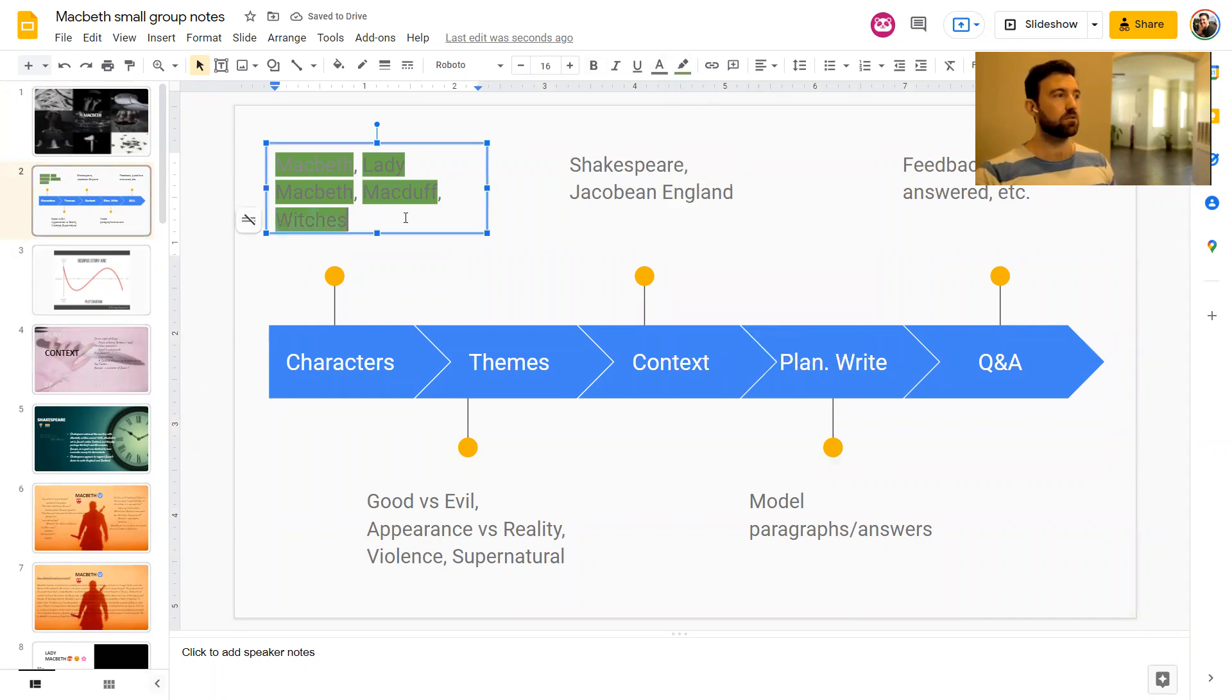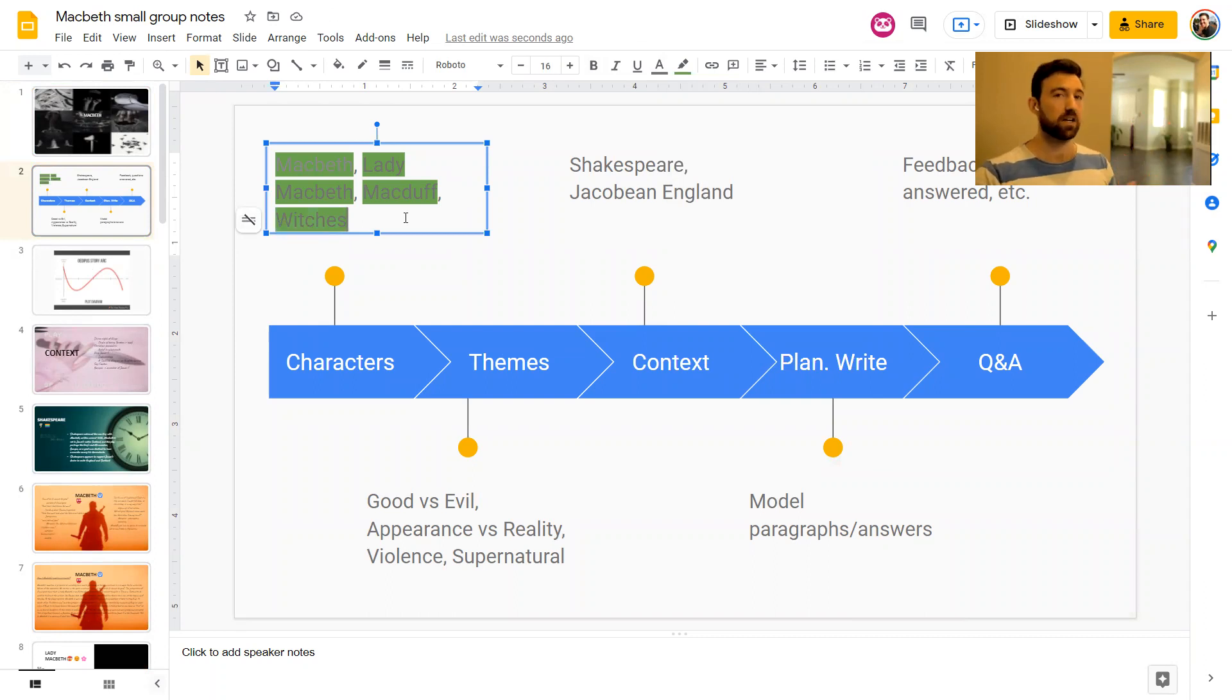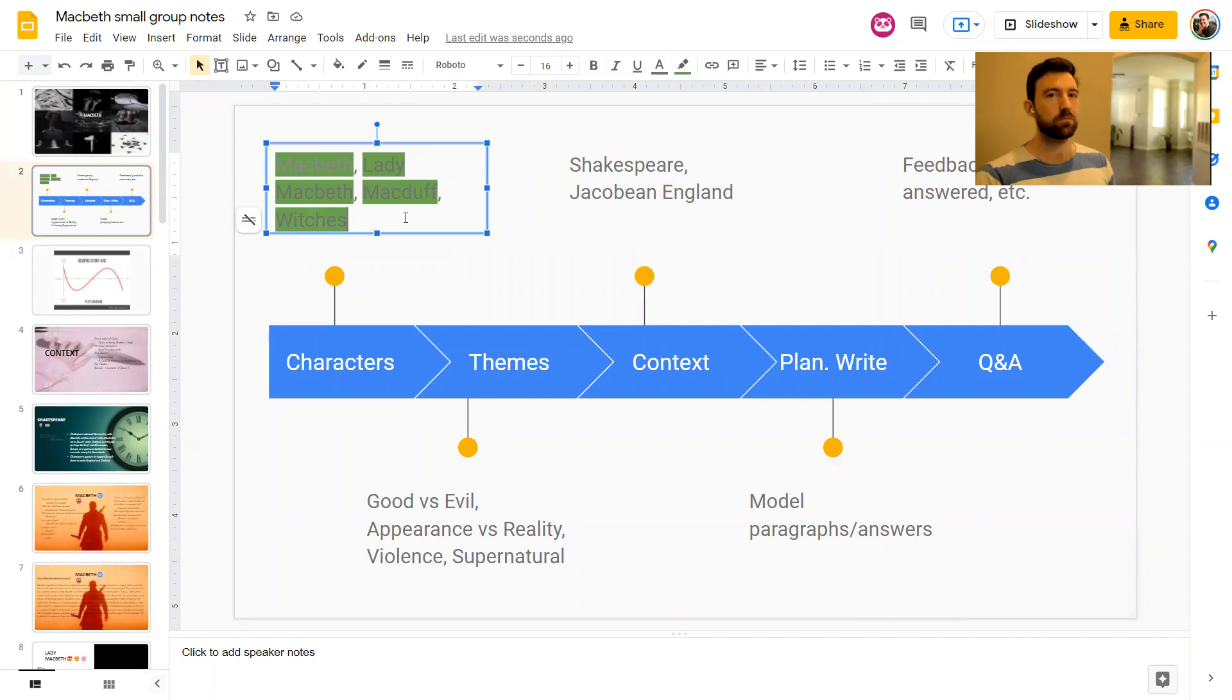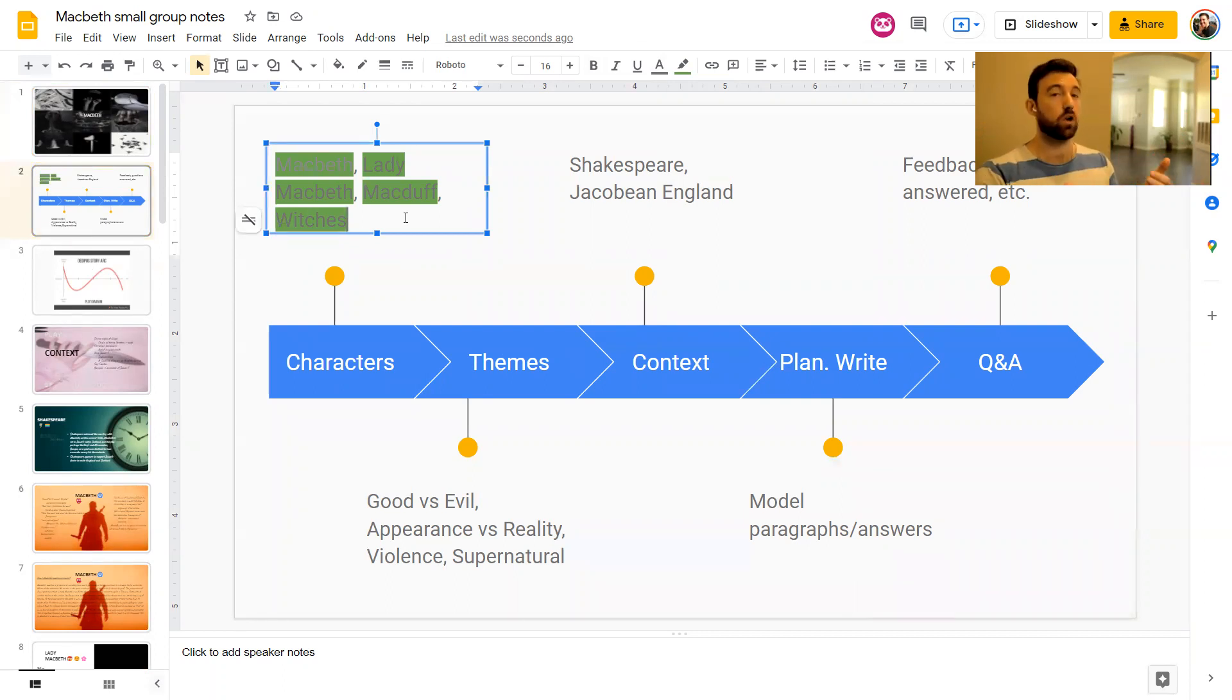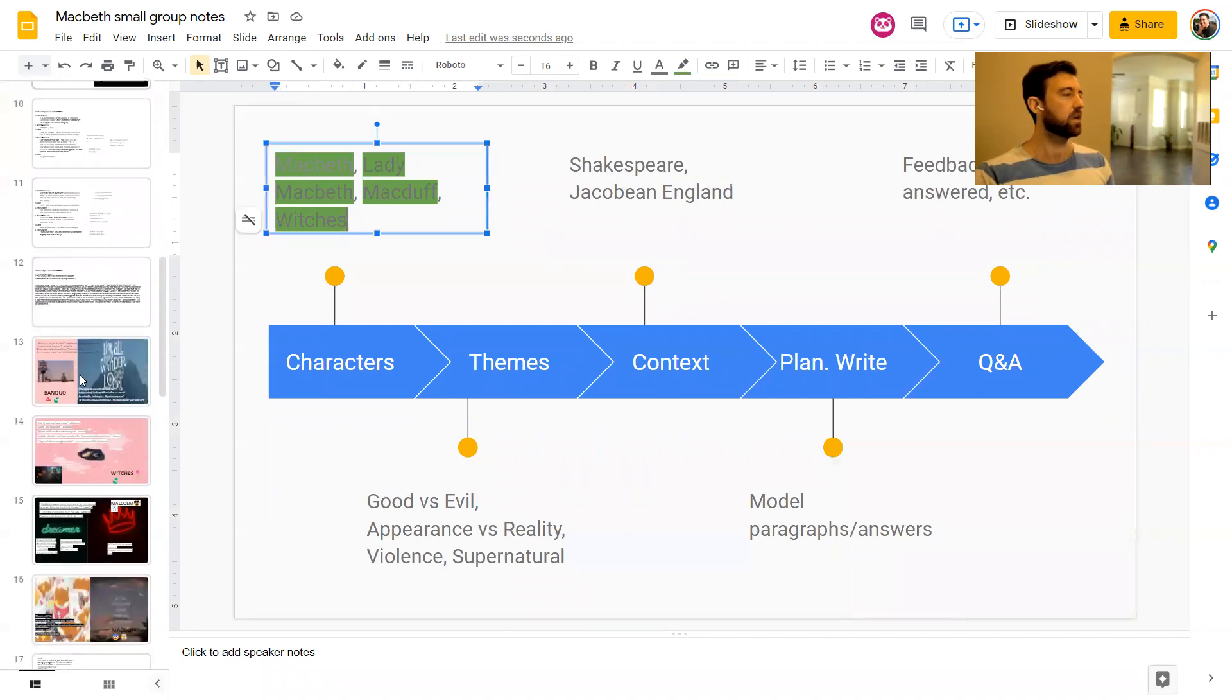If you haven't seen any of those episodes on Macbeth, Lady Macbeth, or McDuff, highly recommend those, especially if they're characters that you struggle with. Even if they're not, I recommend the video because there's probably something in there that will help you get an extra layer of knowledge about these most likely characters to come up in the exam.